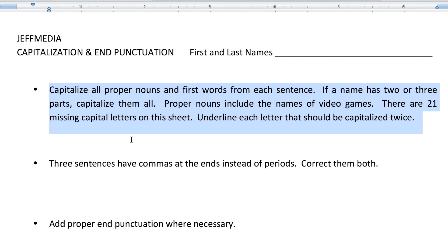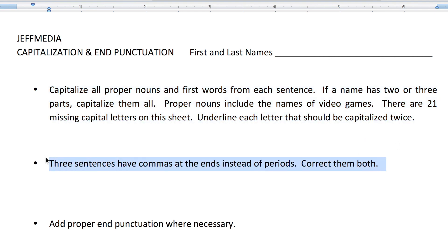There are 21 missing capital letters on the sheet. I want you to underline each letter that should be capitalized two times. That's my universal mark for 'capitalize this.' Thing number two: three sentences have commas at the end instead of periods. You want to correct them both.